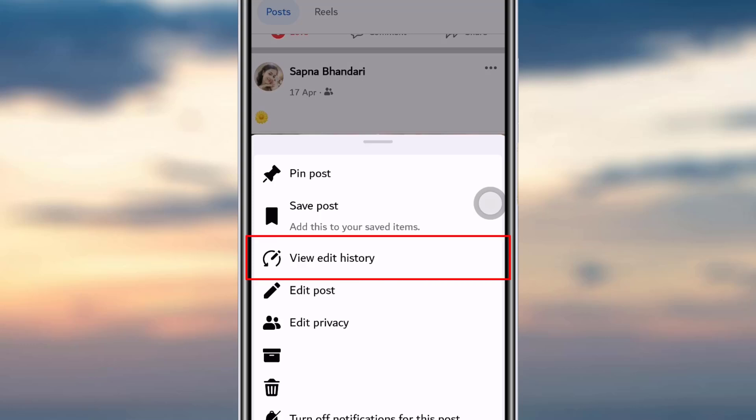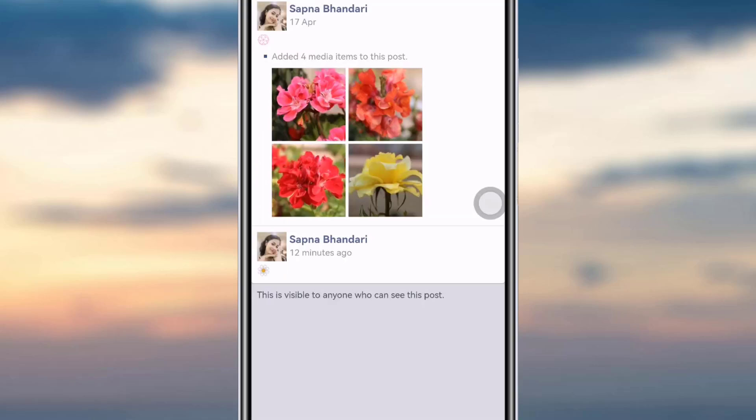I'll simply tap on that option and you can see the editing history — what it was before and what I have edited it to. This is how you can check the editing history of your post.